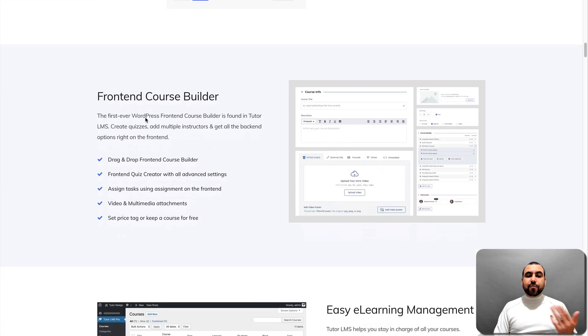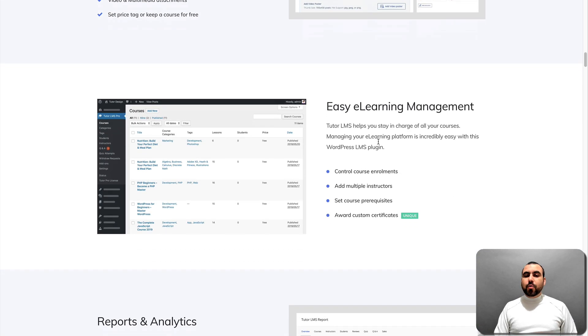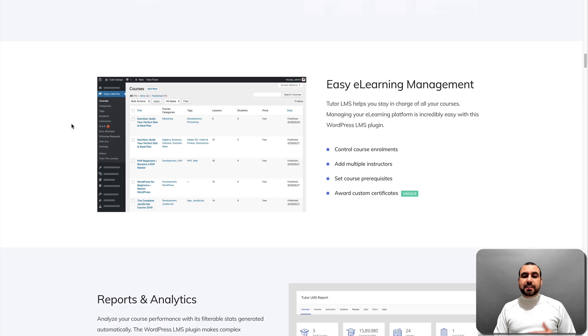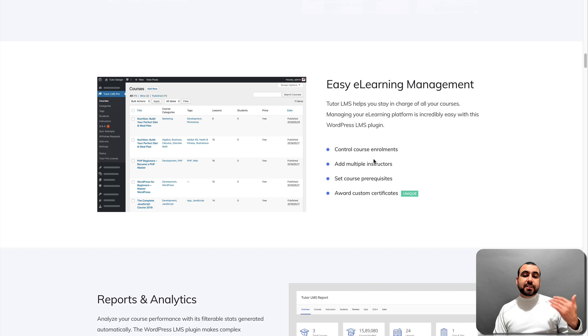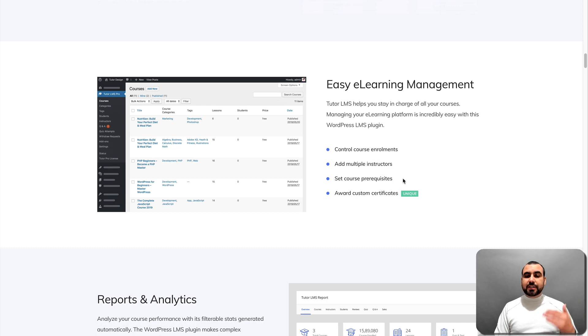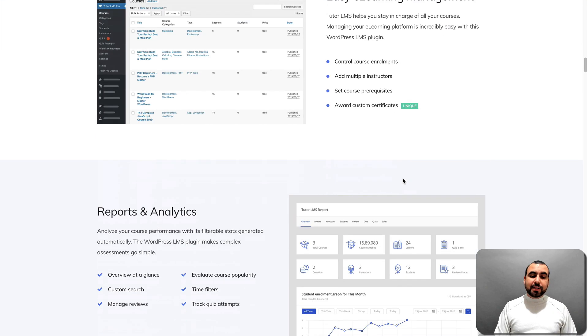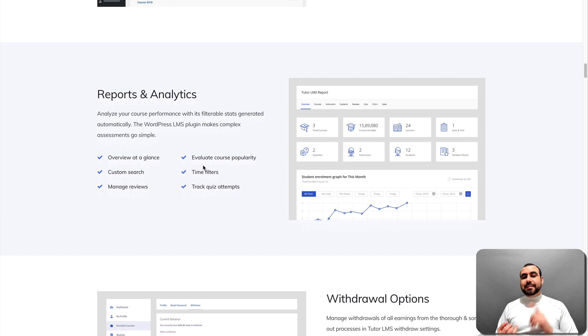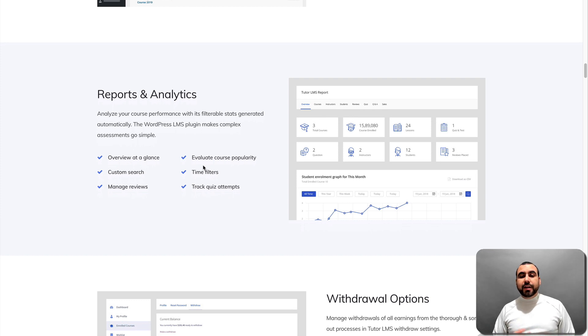You got front end course builder. You can see this right here. We got the easy learning management. So you can manage everything like control courses, enrollment and multiple instructors, set course requirements, reports and analytics so you know how many people are signed up, how they're going, how they're learning and all that good stuff.